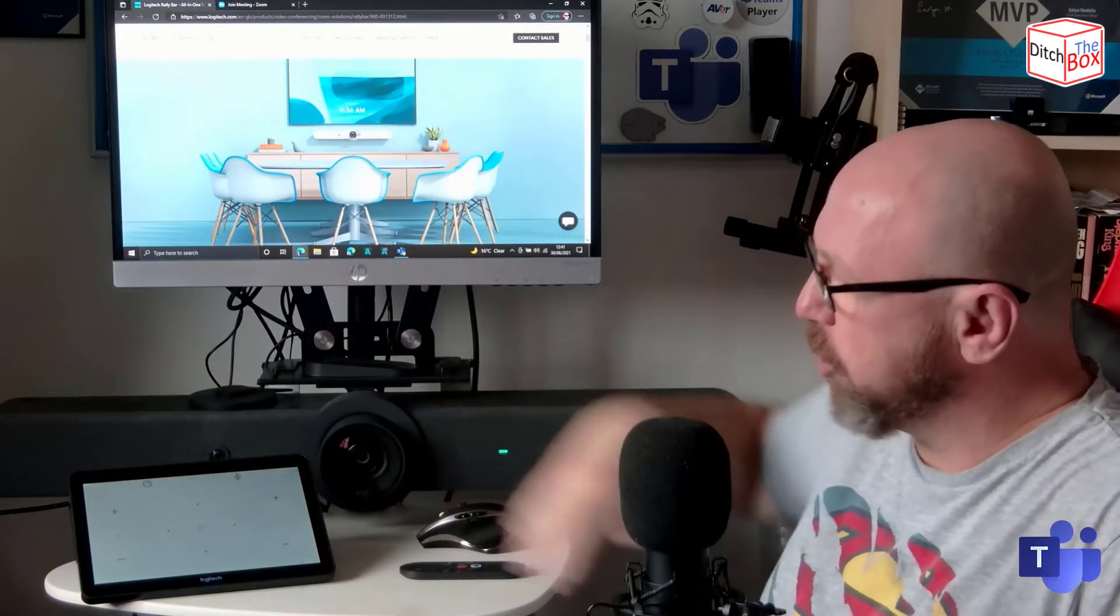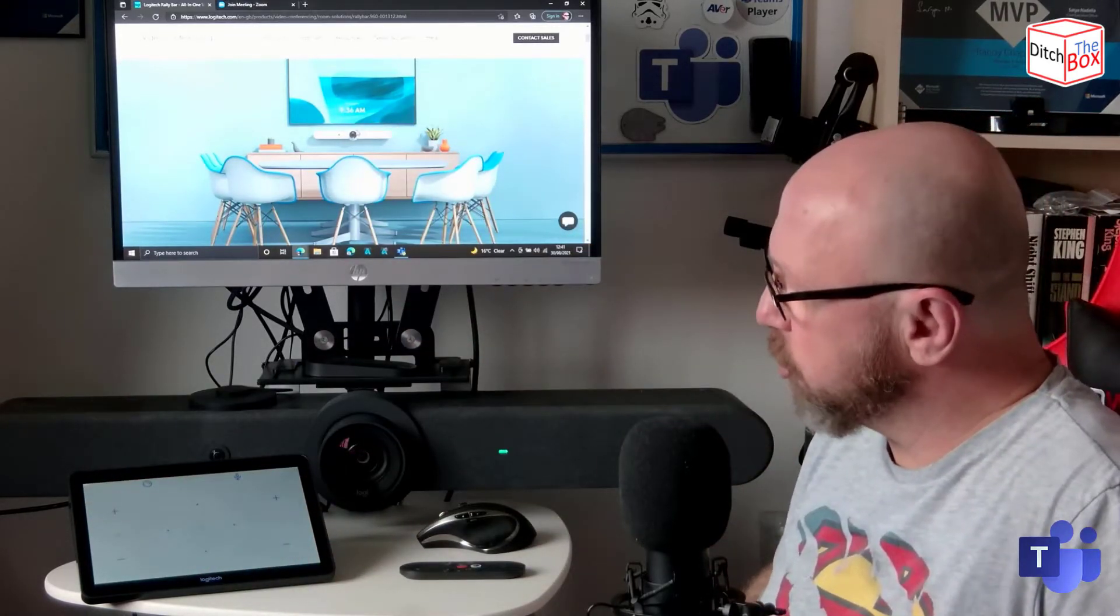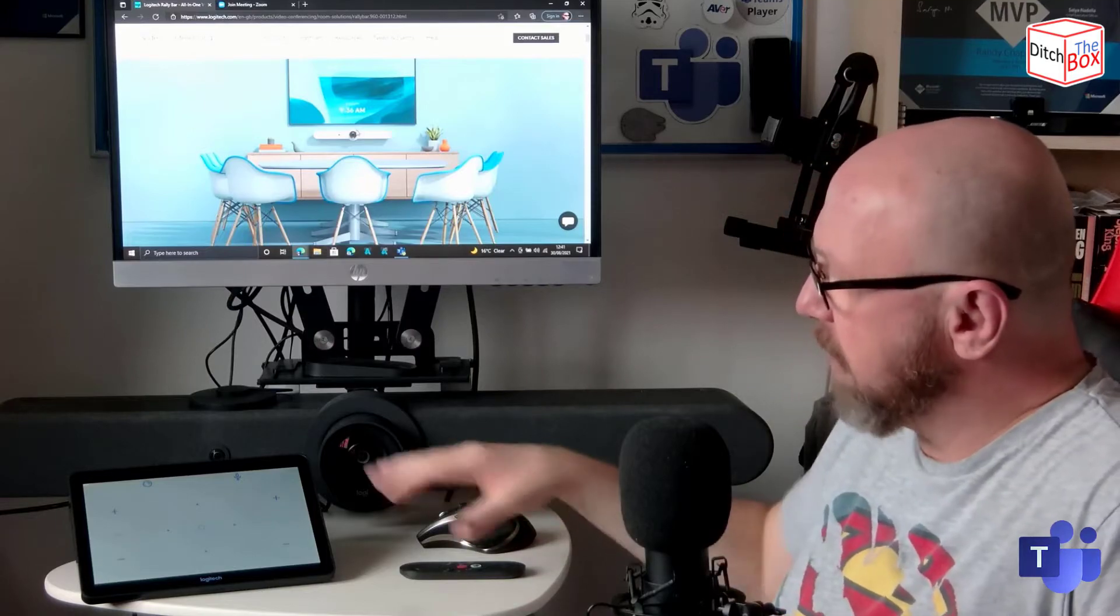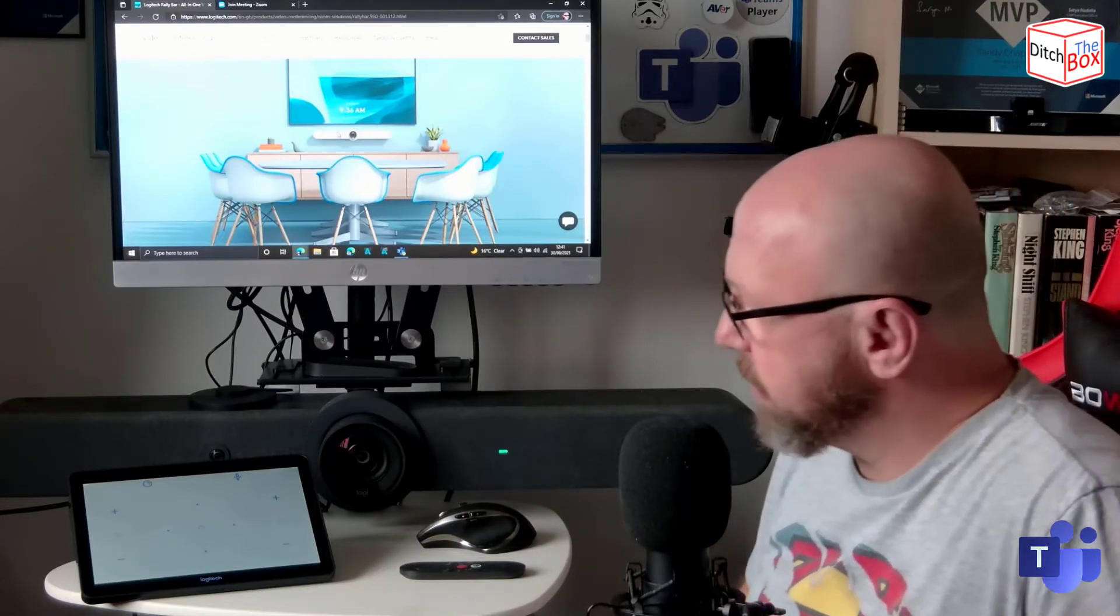And the tap console becomes basically a big remote control. You can move the camera around, adjust volume, and all that kind of stuff.